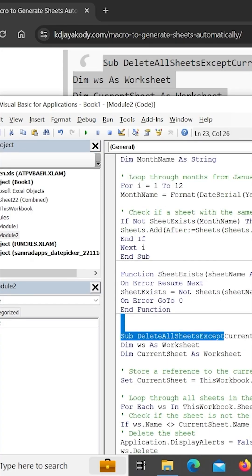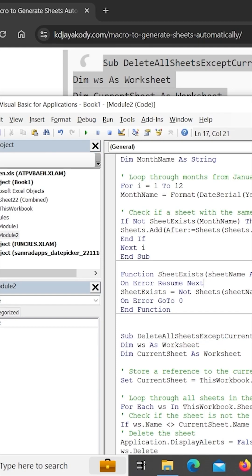We can create, delete, and update. We can type in the box and paste the code in the module.